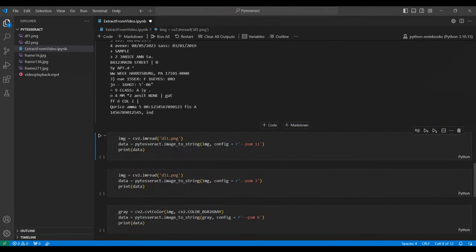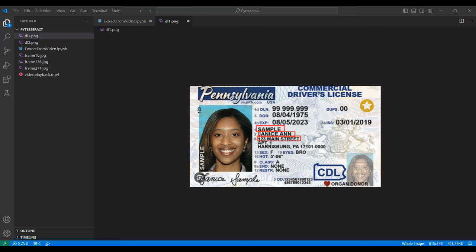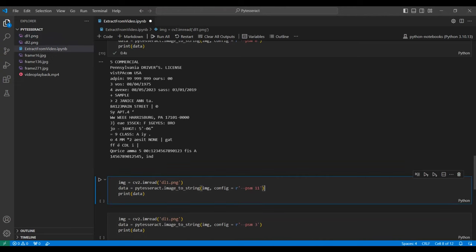Processing the driver's license image next. PyTesseract found a name and address. This is an exact match with the image.